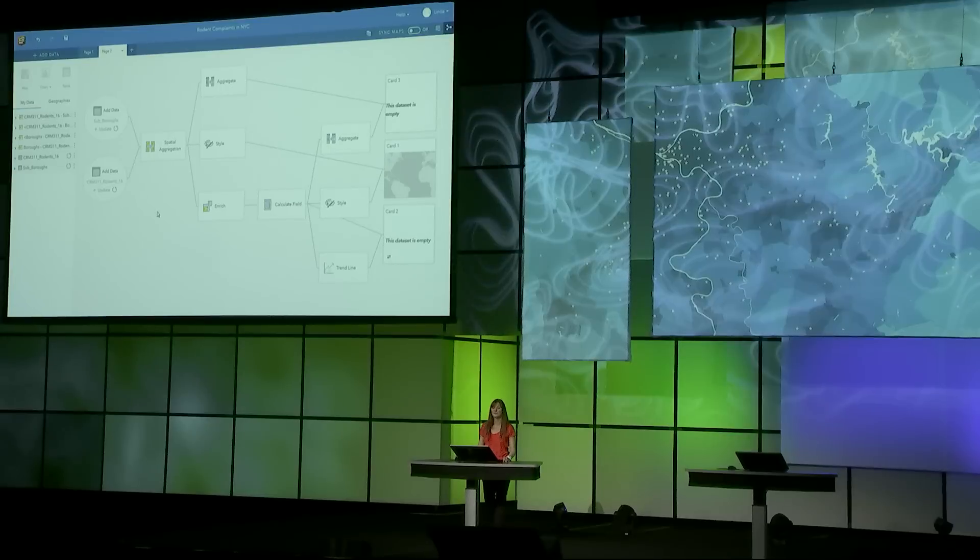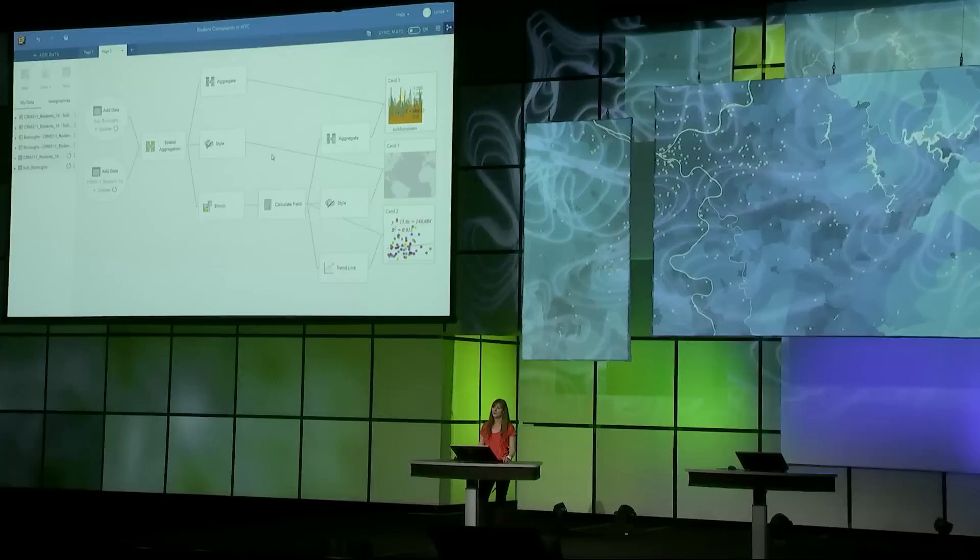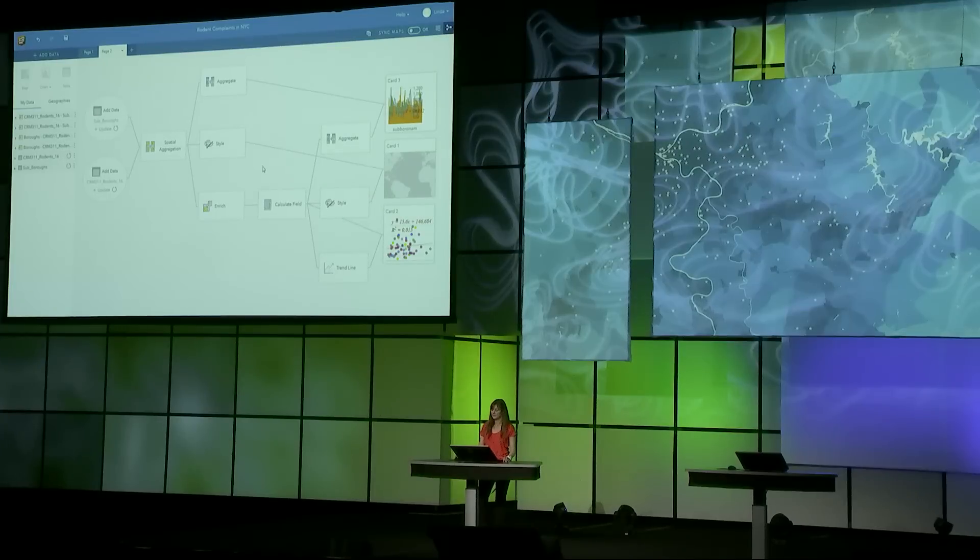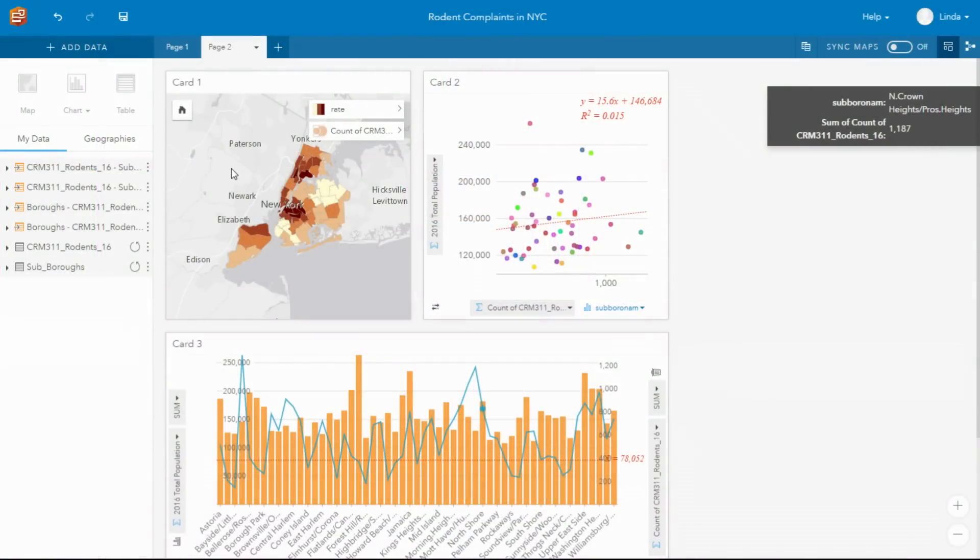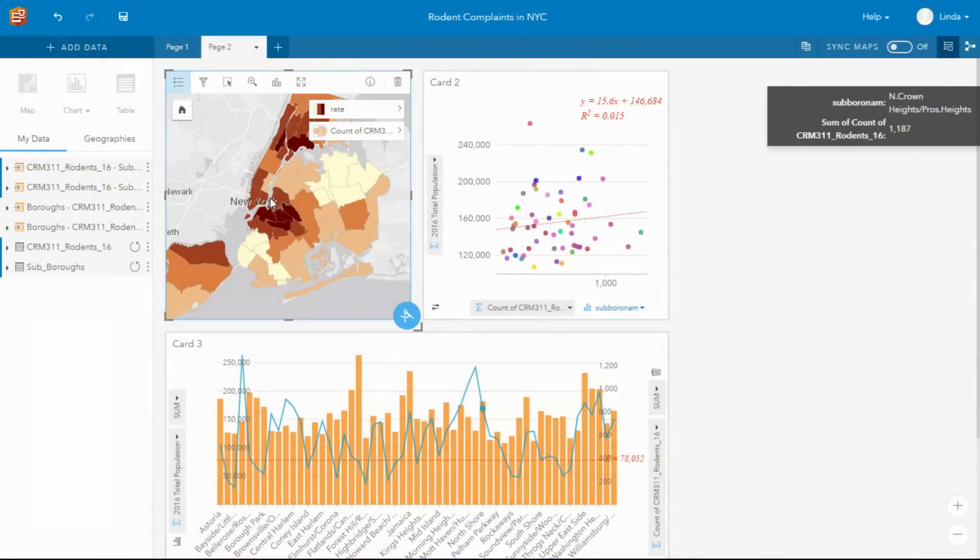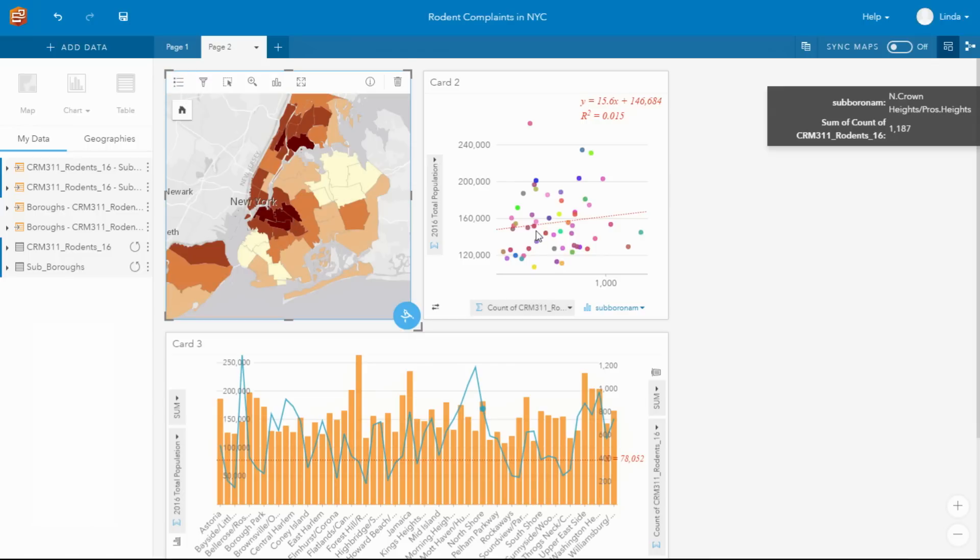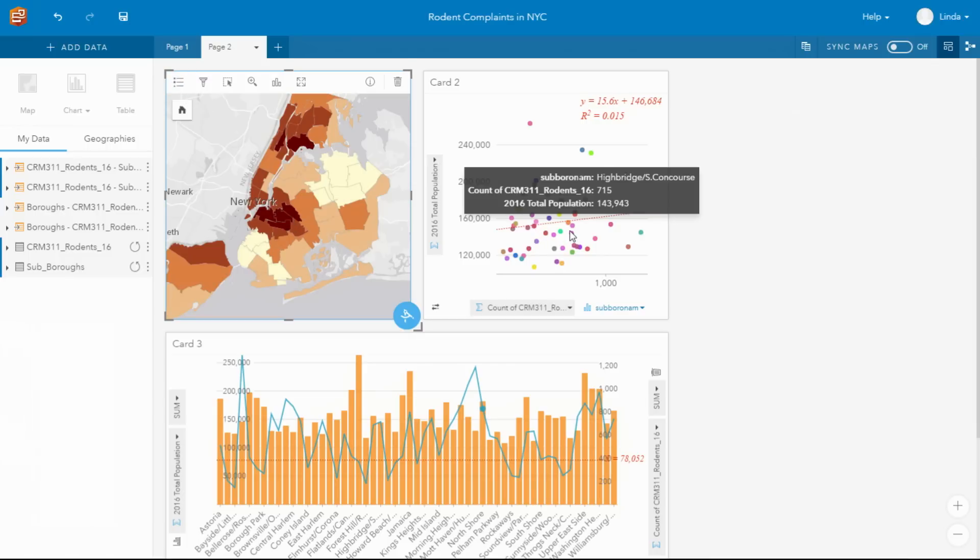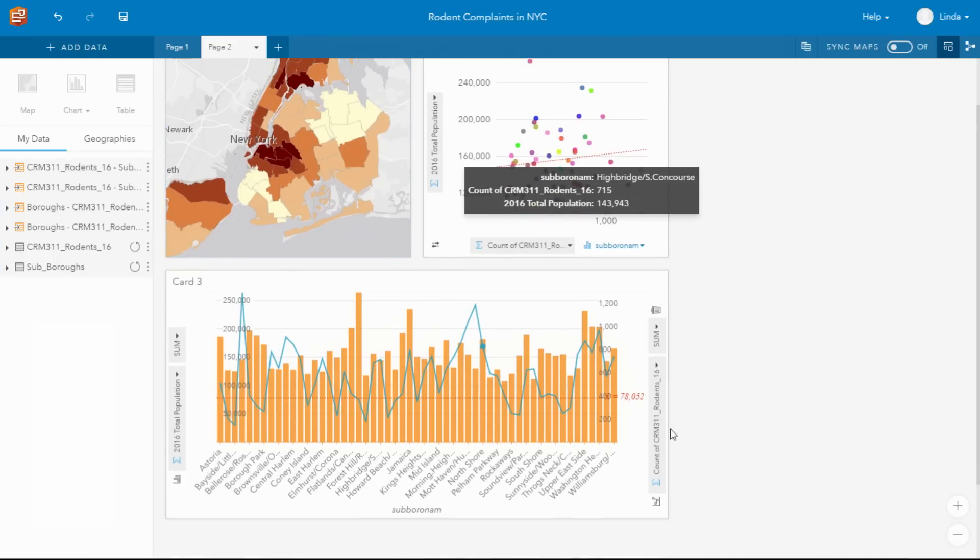So this model aggregates those complaints to its sub-boroughs. I enrich the data with population. I can calculate a rate of complaints to the population and create a couple of charts that now show us those sub-boroughs where we have the most number of complaints. We can see that there's no relationship between the total population and the sub-boroughs and the amount of complaints they're receiving. And we can also see on this chart below those sub-boroughs that have low populations and high numbers of complaints.